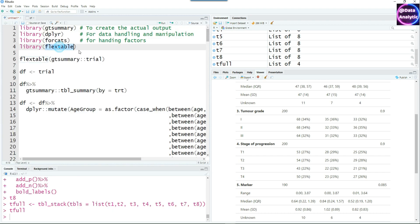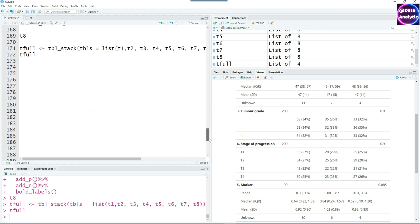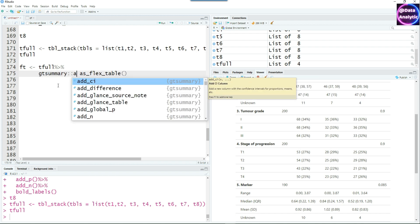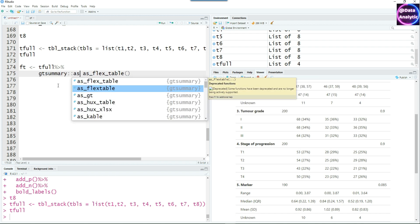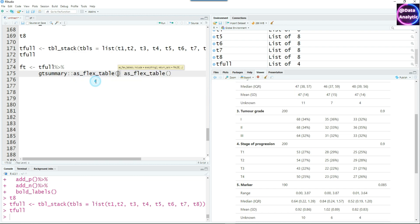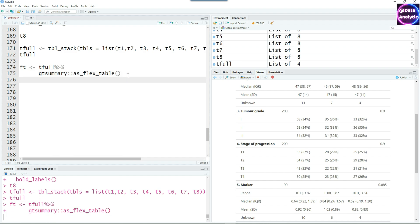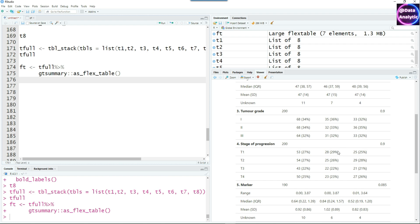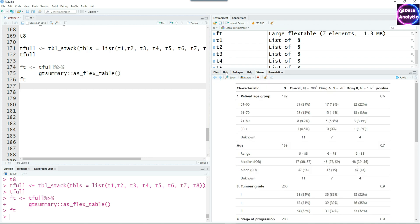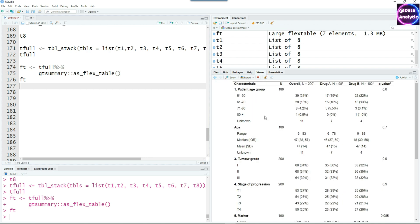Now is the time to use the flextable package. We can simply pass the output of the t_full, which is the complete table we have just created, which you can see on the right-hand side. Pass output of t_full to the as_flex_table command. This is from gtsummary package. I always like to put the name of the library or package in the front so that when you have large number of packages loaded, you don't get confused where this command is coming from. If I run it now and print it out on the screen, you would see it has converted to a flex table with slight differences.